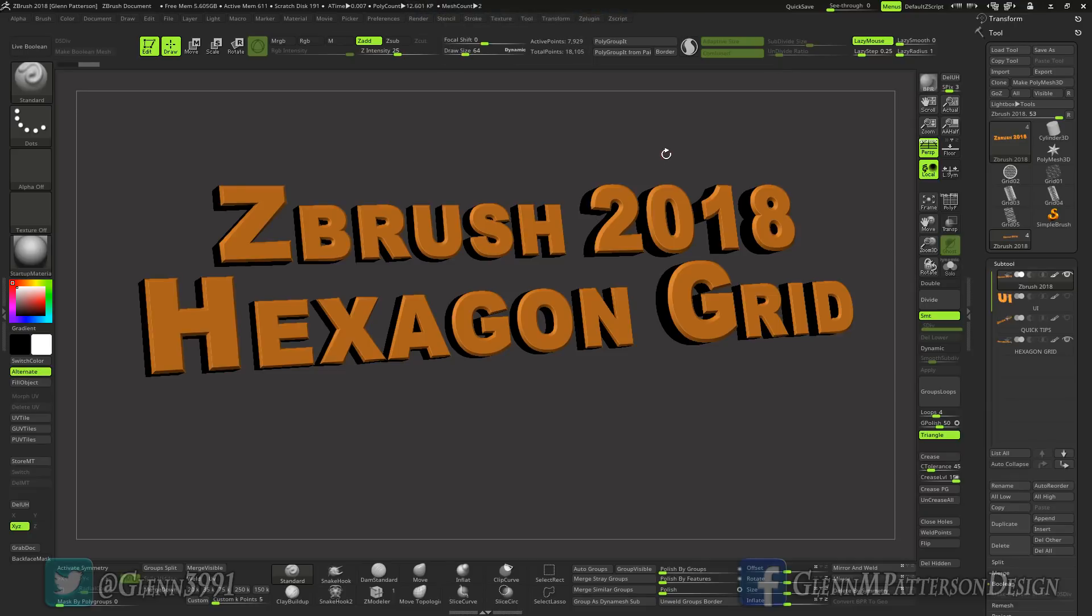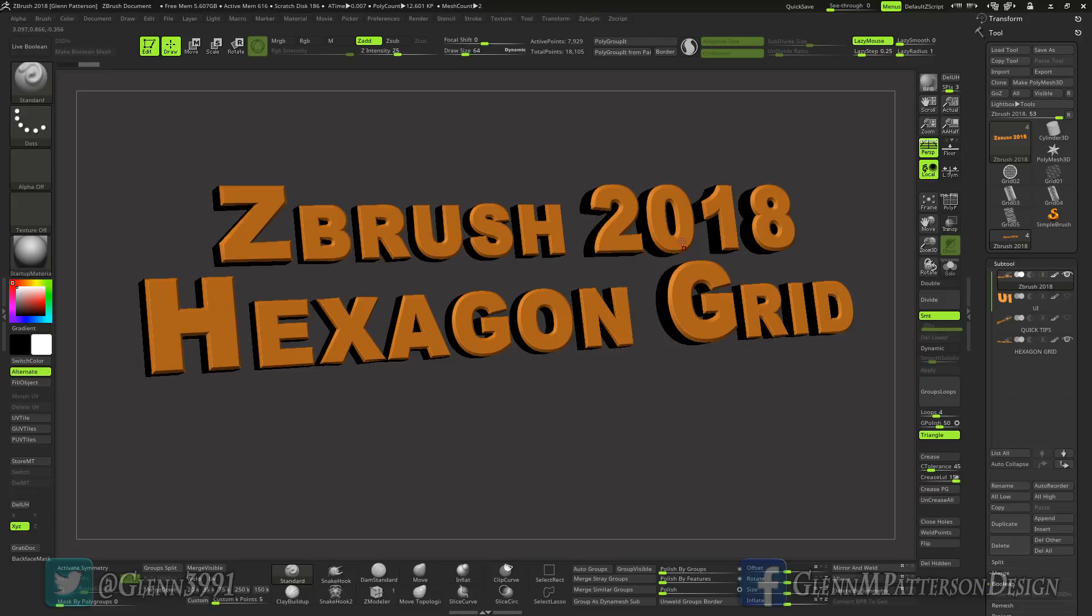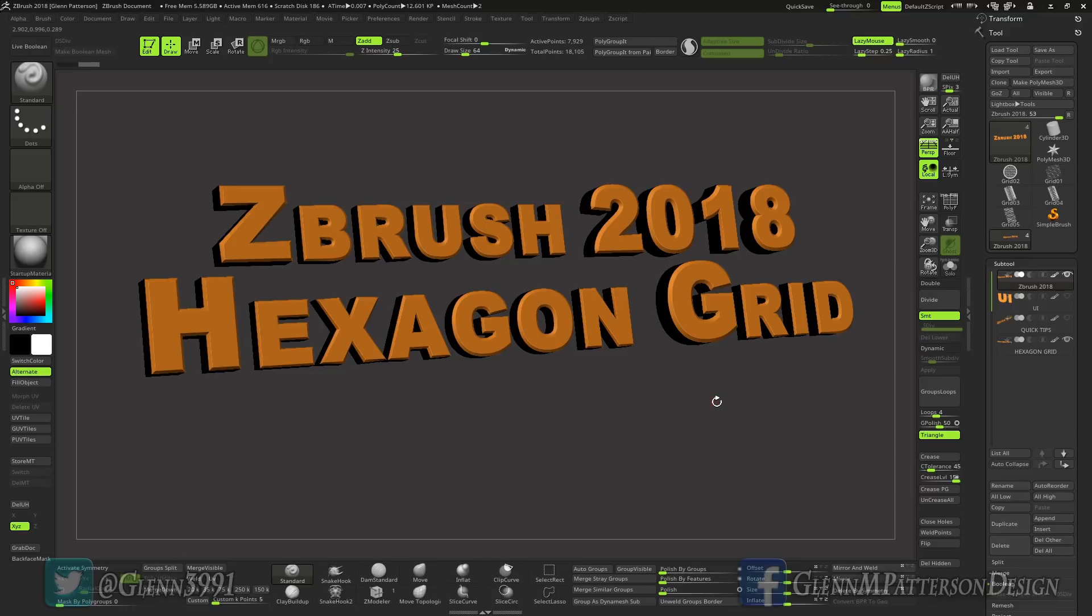All right, welcome back everybody. Got a quick fun one for you today, got this hexagon grid generator for you for ZBrush. I guess it could work in, I know it works in ZBrush 2018, not sure if it does in the previous two versions but someone will have to try that out for me.